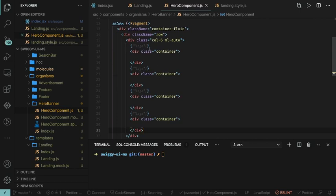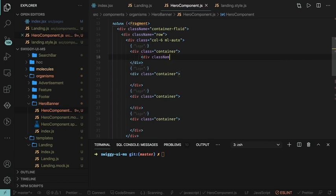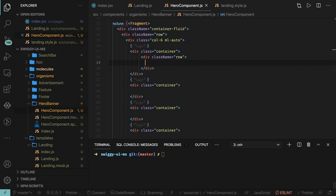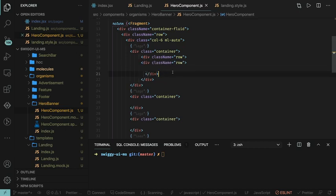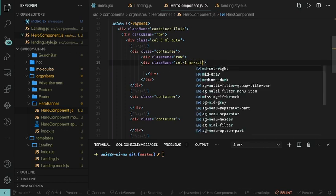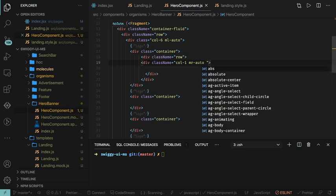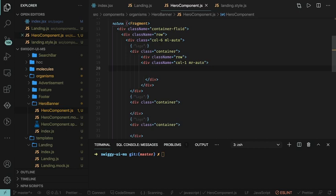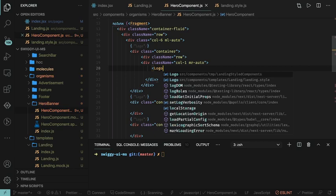We need margin top and margin bottom to isolate these components from one another. We can add a division with class row, and we will also introduce styled components here. In the row there are two sections: the first has the logo and the second has two buttons. The first column has the logo with mr auto and other classes to be added later.